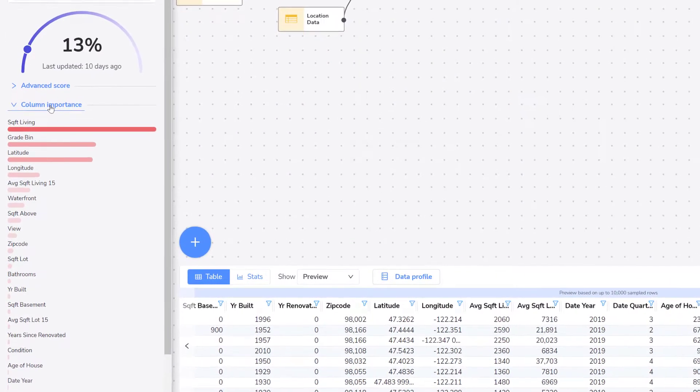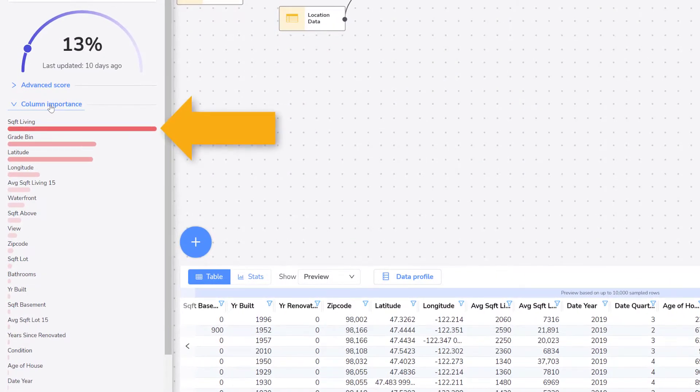You can see that square foot living is the most important column that will determine the price a house will sell for.